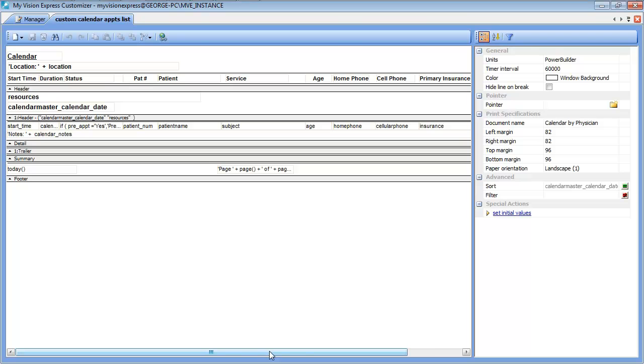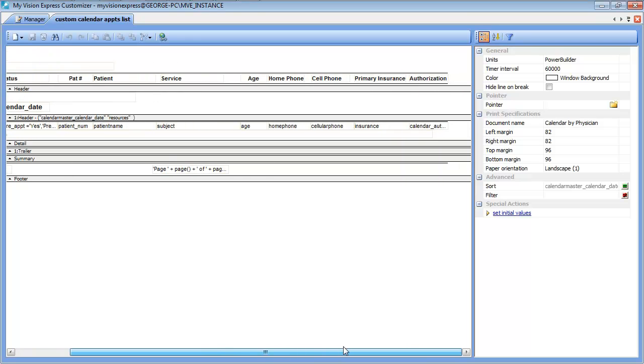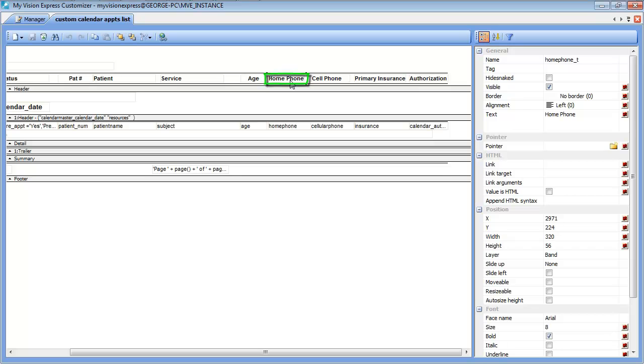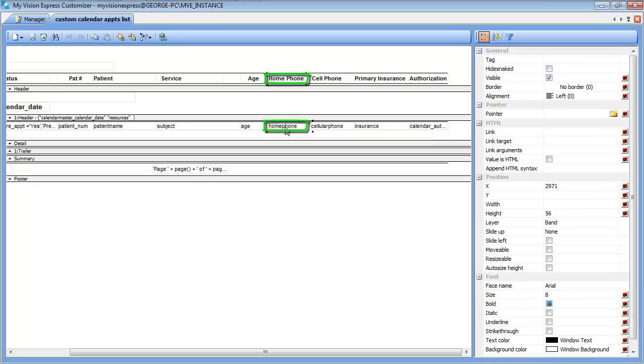For this example we will delete some of the columns and add an additional one. We will delete the home phone field, which we can do by first selecting the text field at the top and then secondly selecting the database column.